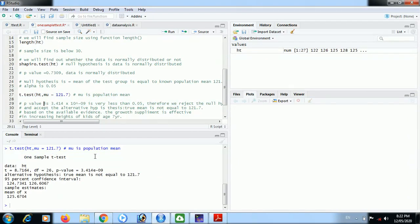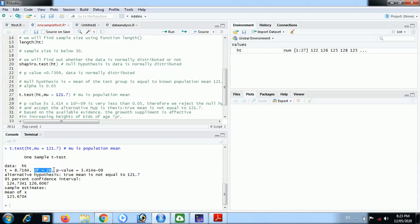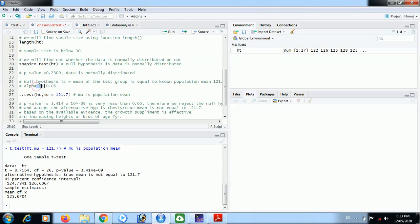One-sample t-test data is ht. T statistic is 8.71, degree of freedom is 26 because our sample size n is 27 and degree of freedom is n minus 1, that is 26. P-value is 3.414 multiplied by 10 raised to minus 9, that is very less as compared to the alpha value which we decided, that is 0.05.